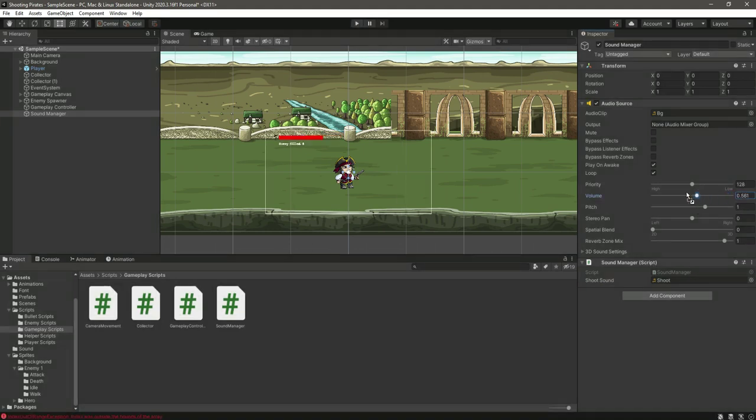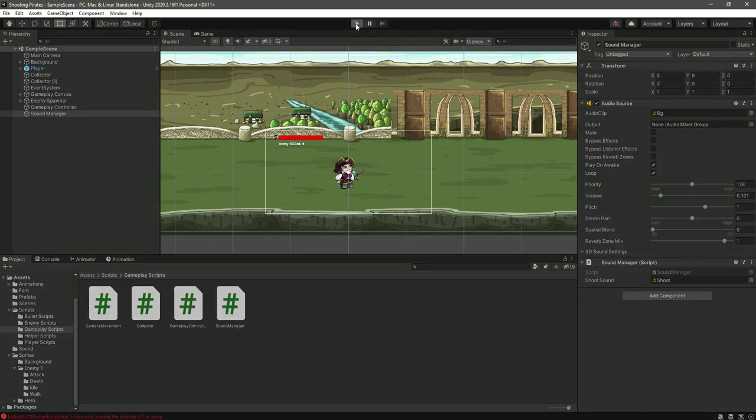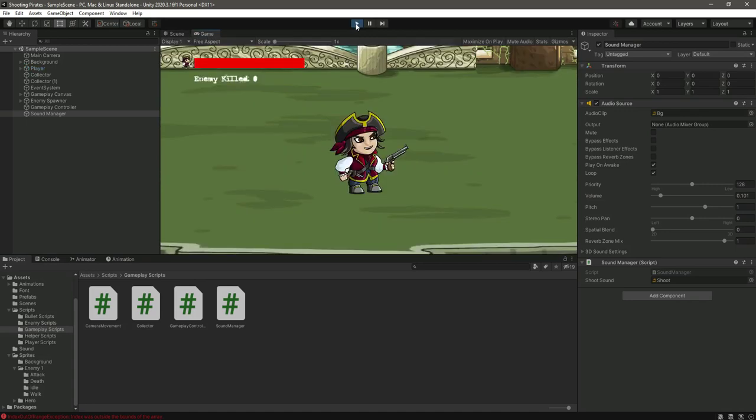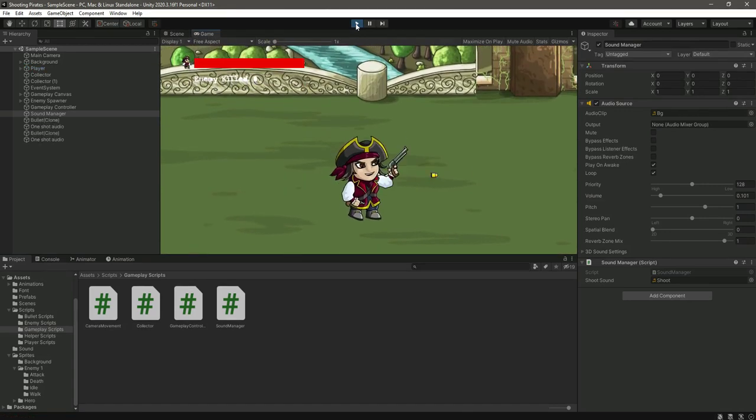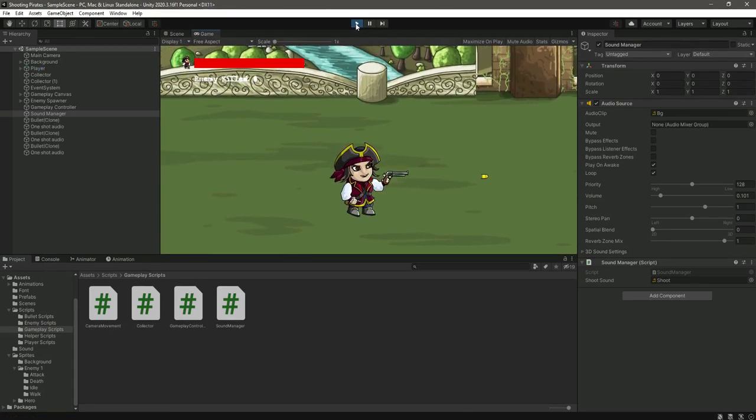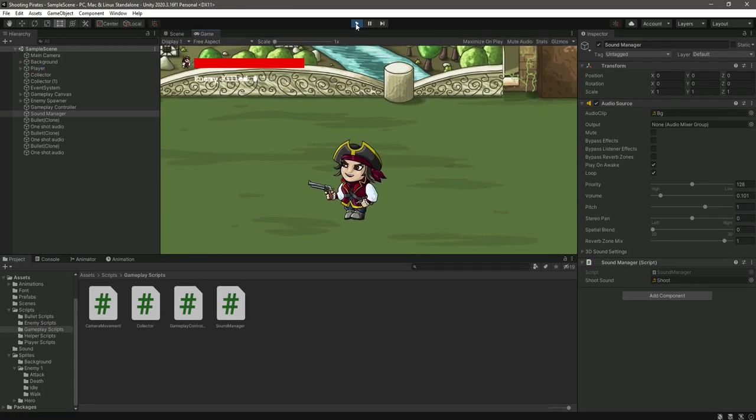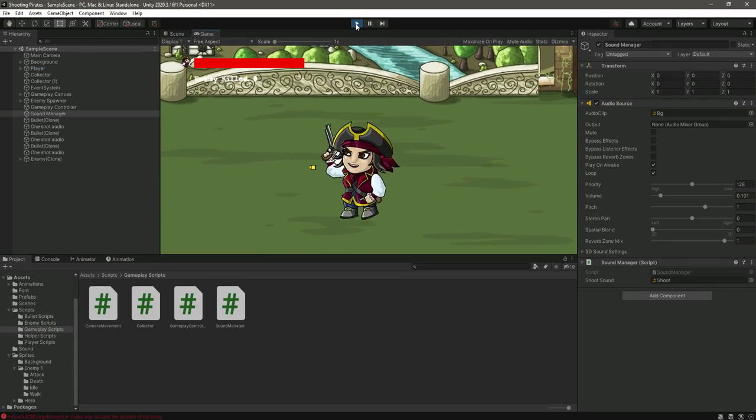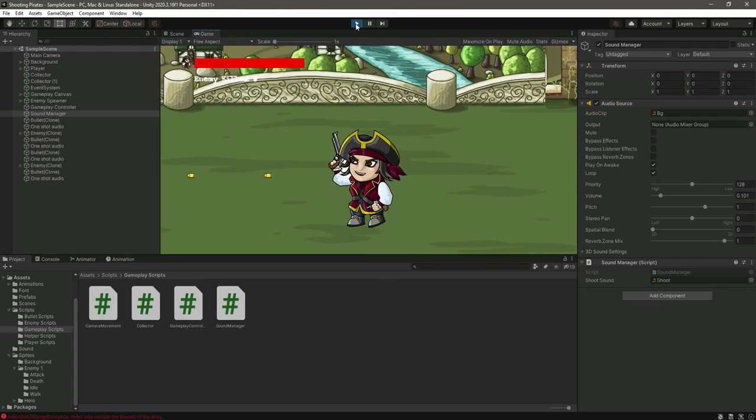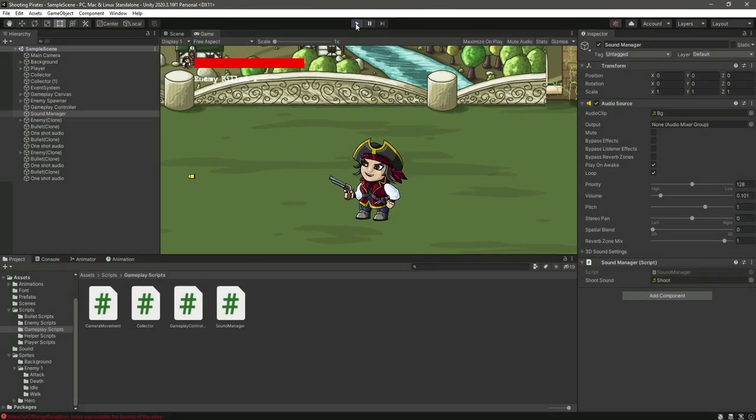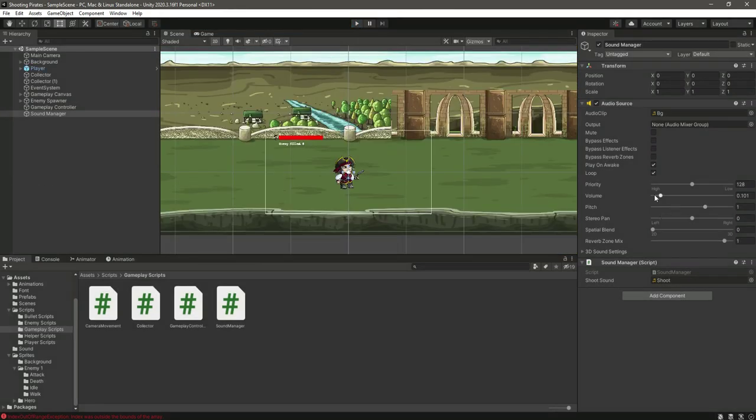Let's just decrease the volume a little bit. And now if we play it, as you can see now you can listen to the shoot sound.